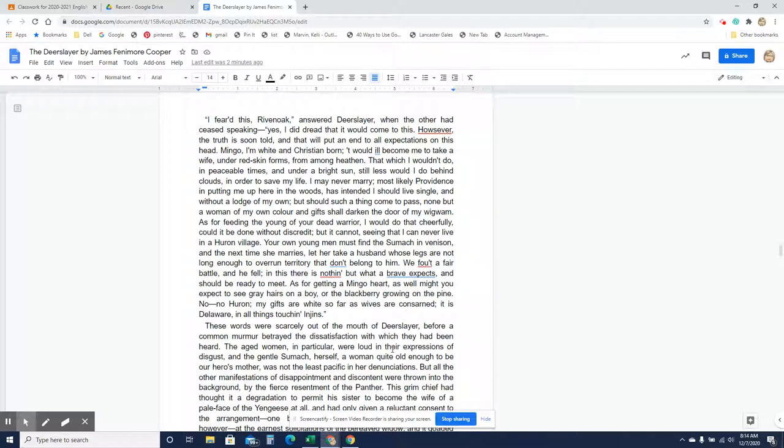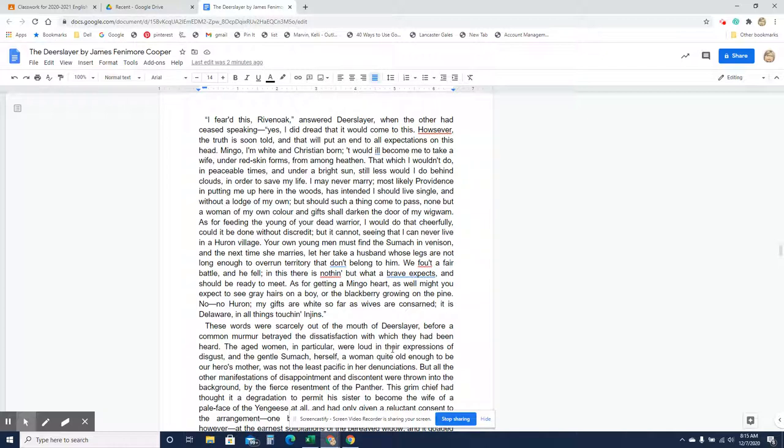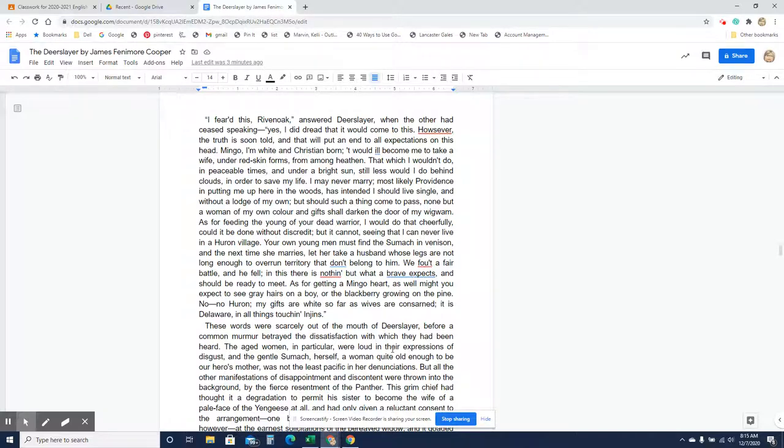Your own men must find Lasumac in venison, and the next time she marries, let her take a husband whose legs are not long enough to overrun territory that don't belong to him. We fought a fair battle, and he fell, and in this there is nothing but what a brave expects, and should be ready to meet. As for getting a Mingo heart, as well might you expect to see gray hairs on a boy, or the blackberry growing on the pine. No, no, Huron, my gifts are white, so far as wives are concerned. It is Delaware, and all things touching Indians.